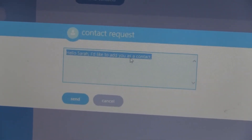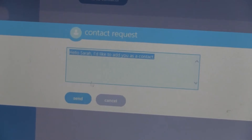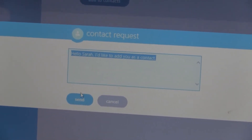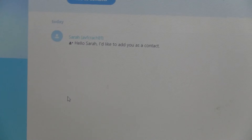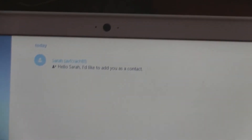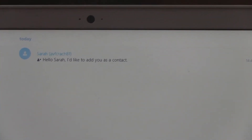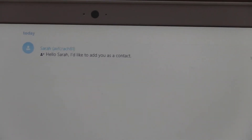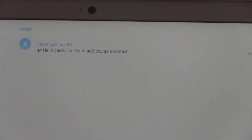This window gives you a default message. You can change it if you want to, otherwise just click on 'Send.' That's it, guys.